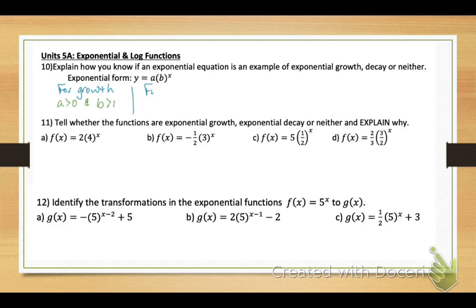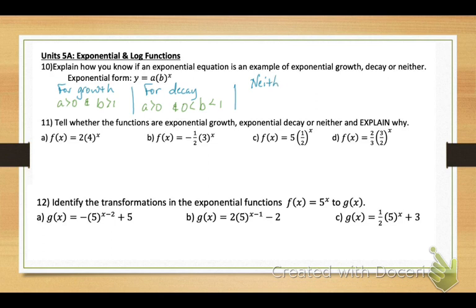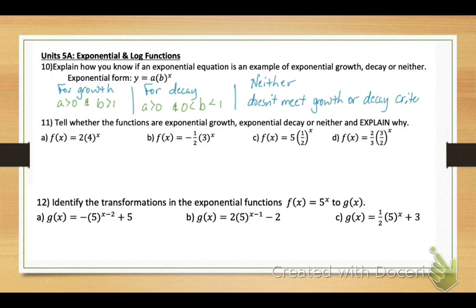For an exponential that is neither growth nor decay, it just doesn't meet the criteria. Typically the a value will be negative, and in that case we don't classify it as growth or decay — just as an exponential function.